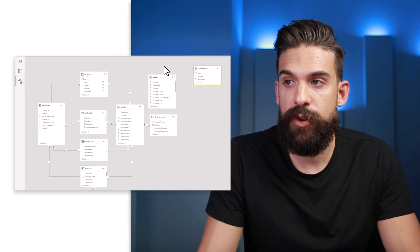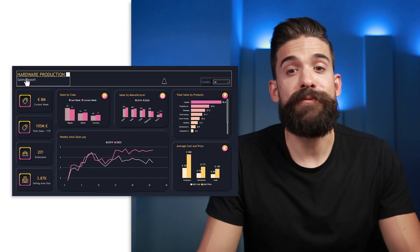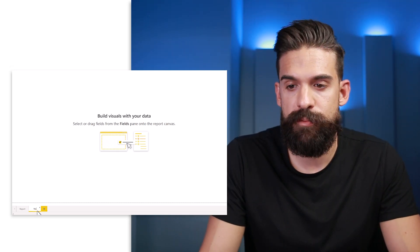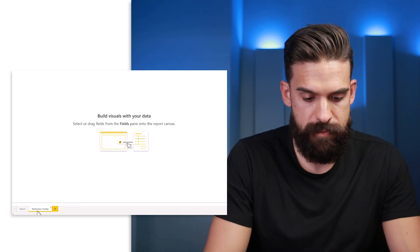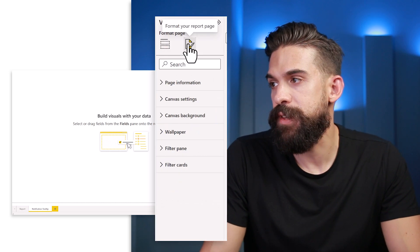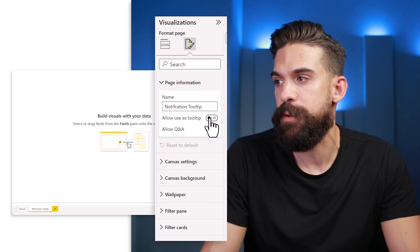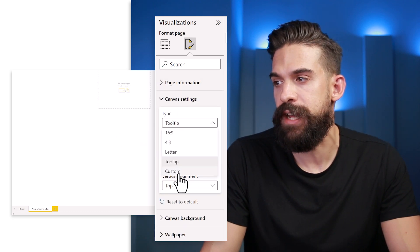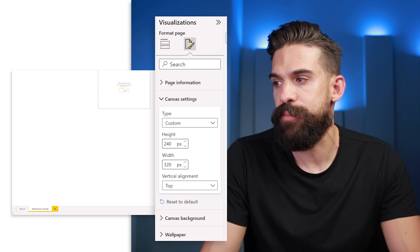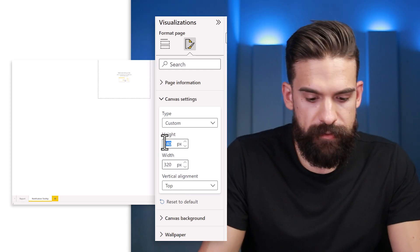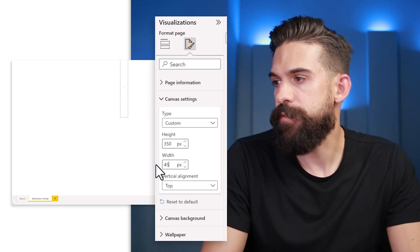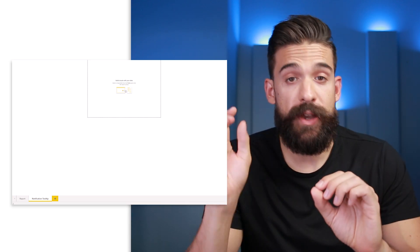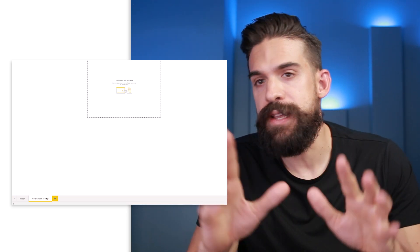If I switch to the modeling view, you can see it's disconnected. Now the next thing is to build that custom tooltip, which means we need to insert a new page — this is going to be my notification tooltip. Then we need to give it a size: go to Format Your Report Page, Page Information, allow users tooltip, then Canvas Settings. There we can change the size to custom. Set the height to 250 and the width to 450. The size depends on how many messages you want to show at one time — this gives us enough space for at least five messages.